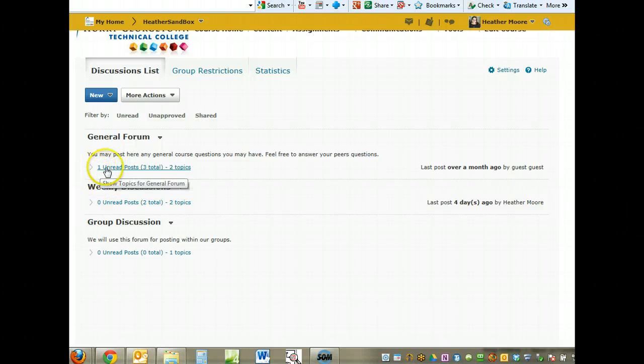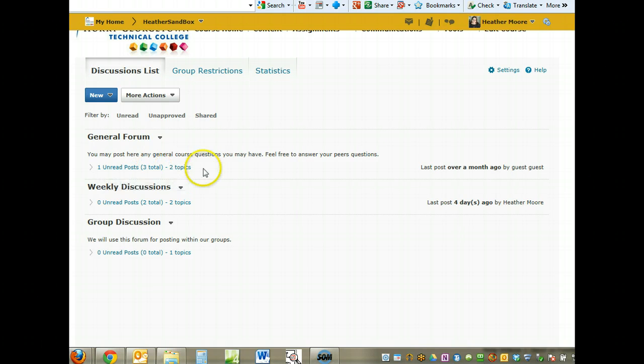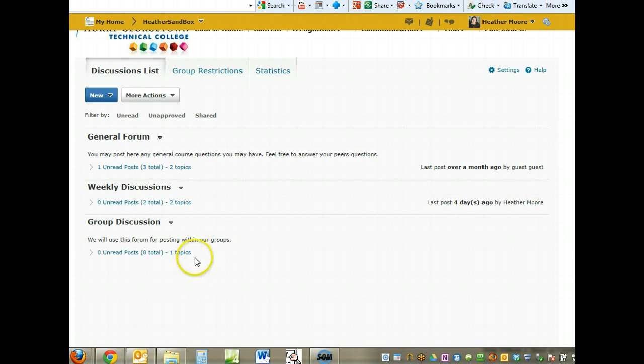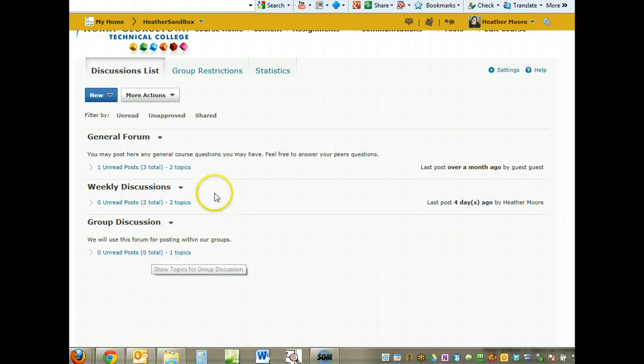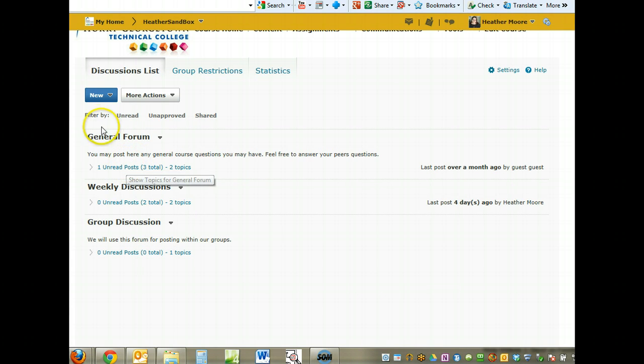With the topics hidden, you can see under the general forum one unread post, three total posts, and two topics. Same under weekly discussions and general discussion. It tells you how many topics, how many posts you have unread, and how many total there are. That's how you create a new forum.